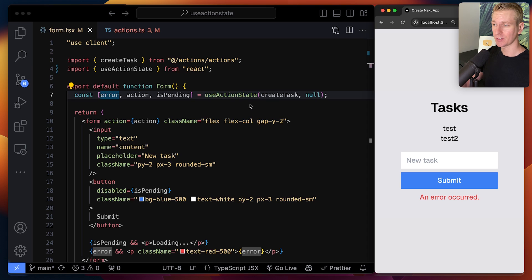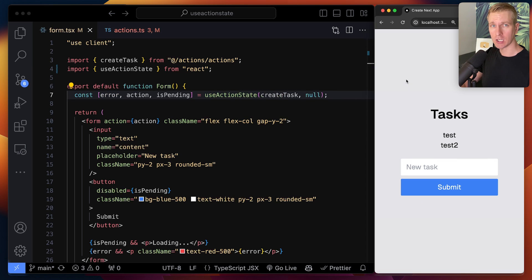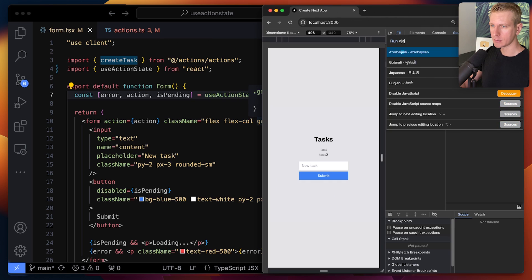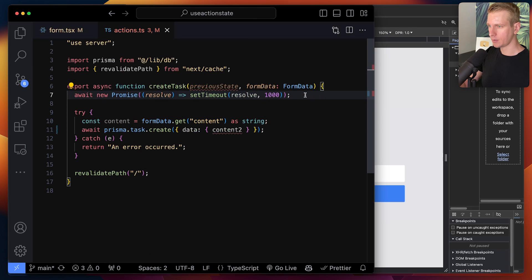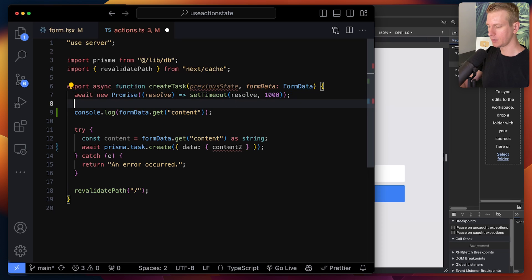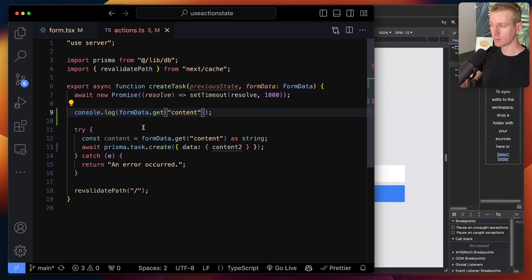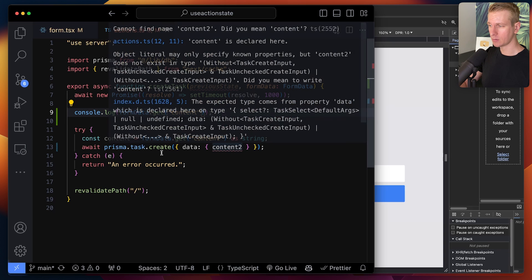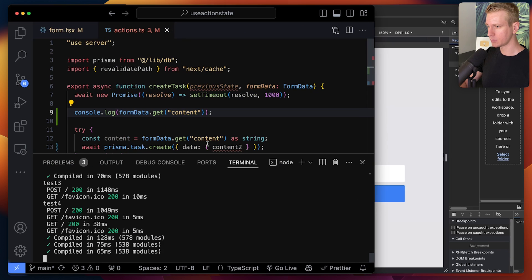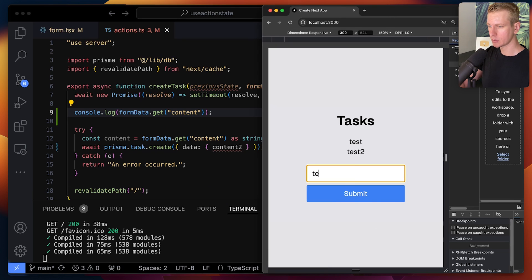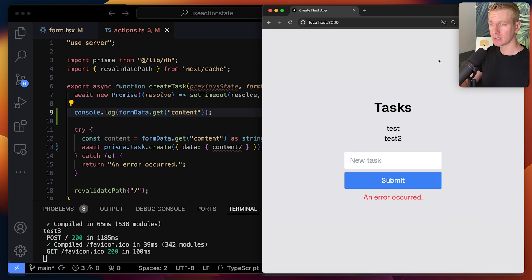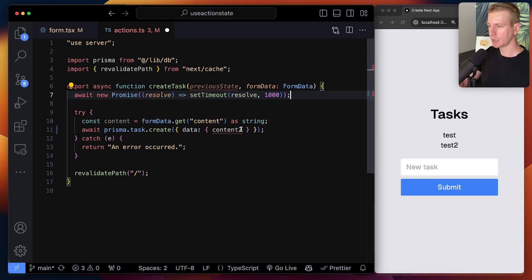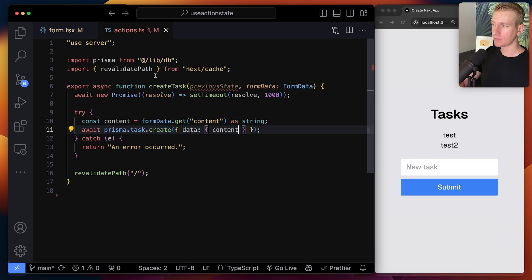This is all progressively enhanced, meaning it works even with JavaScript disabled. Let me disable JavaScript here. I also added a console.log in the server action to verify we're still invoking it. Now I try again — 'test 3' — and we see 'an error occurred', so it still works with JavaScript disabled as well. Pretty cool.